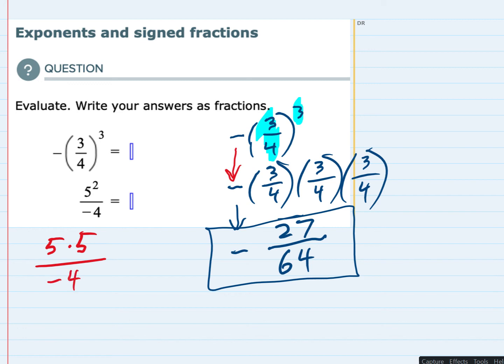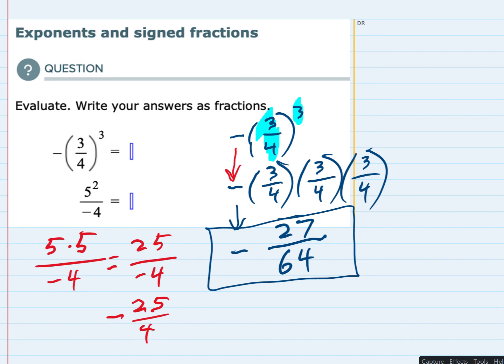Simplifying the numerator: five times five is 25. And we still have that negative four in the denominator. So if we have a positive 25 being divided by a negative four — when we divide and the signs are different, our answer would be negative. So this is negative 25 fourths, really just moving the negative out in front.